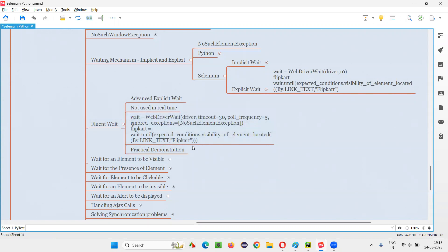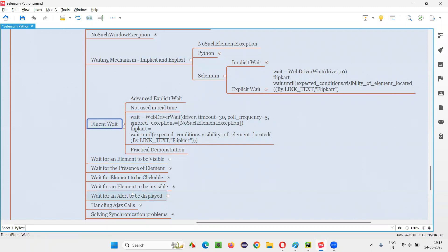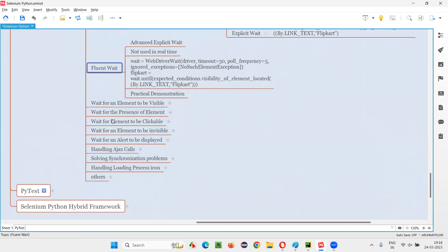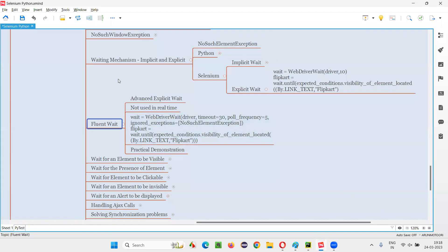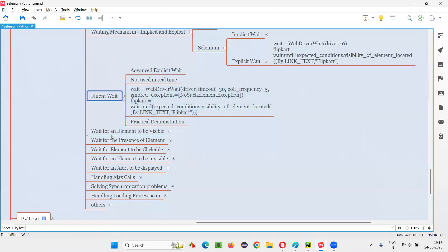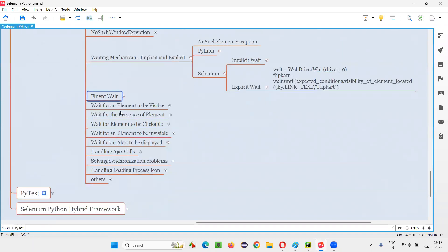Please understand what exactly FluentWait is — the practical demonstration I have performed in this session covers that. That's all for this session. We'll continue the waiting mechanism topics. Apart from FluentWait, there are many other topics on this waiting mechanism that I want to cover as additional topics in the upcoming sessions. See you in the next session. Thank you, bye-bye.